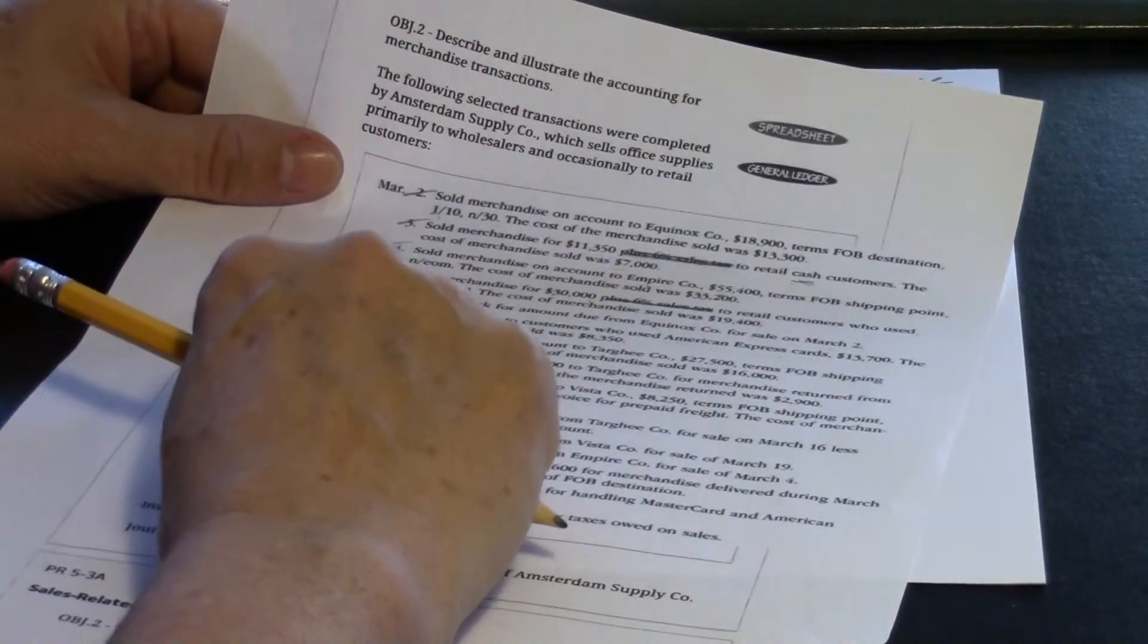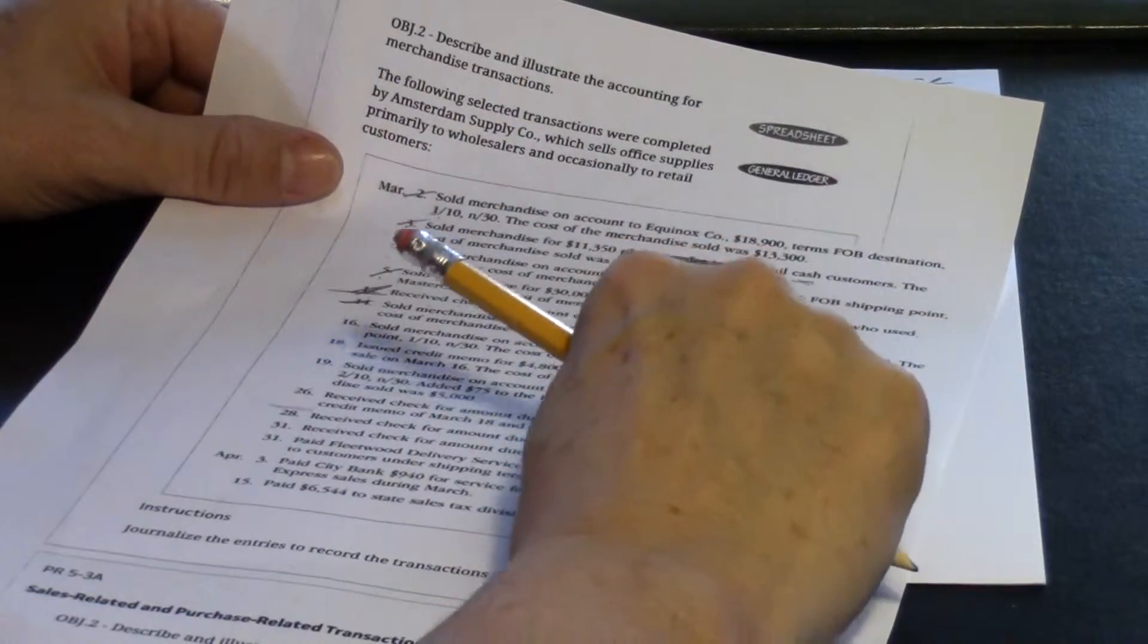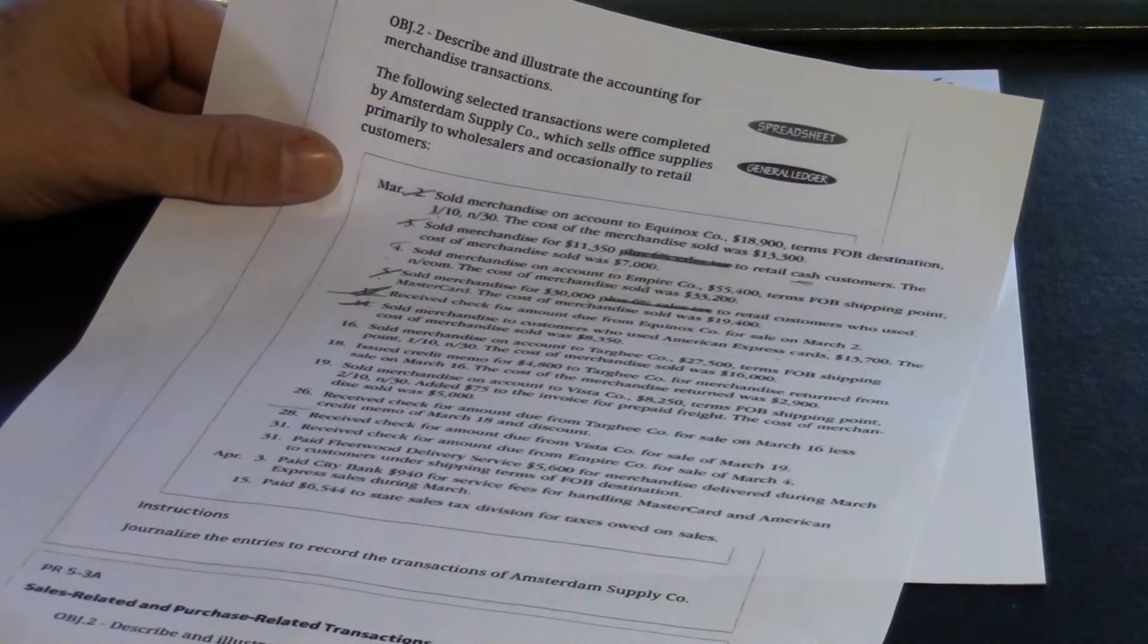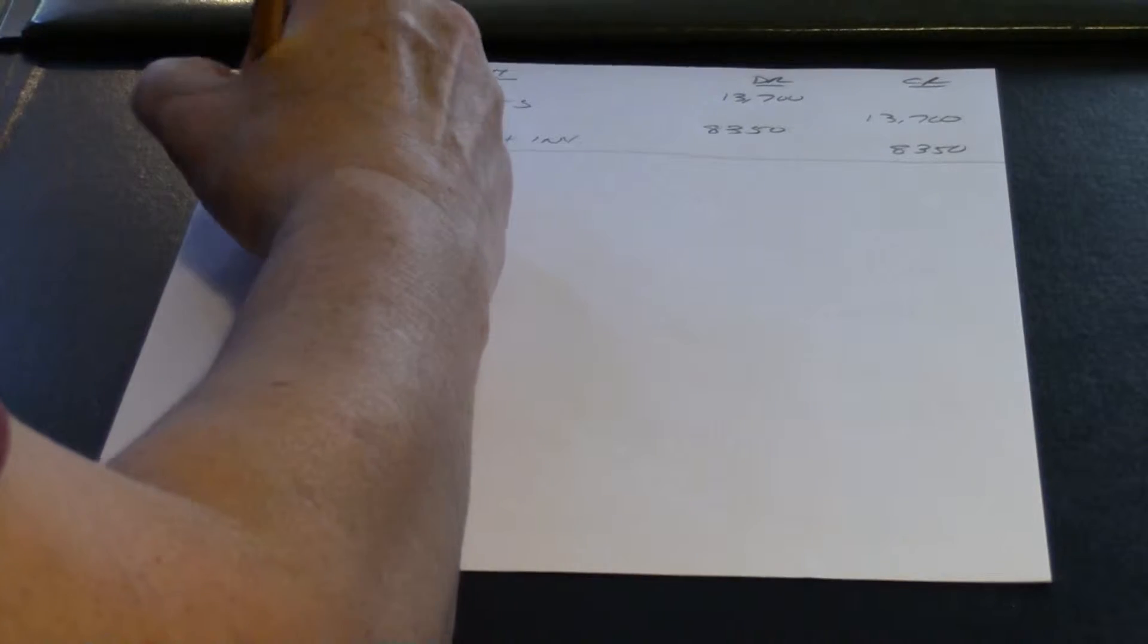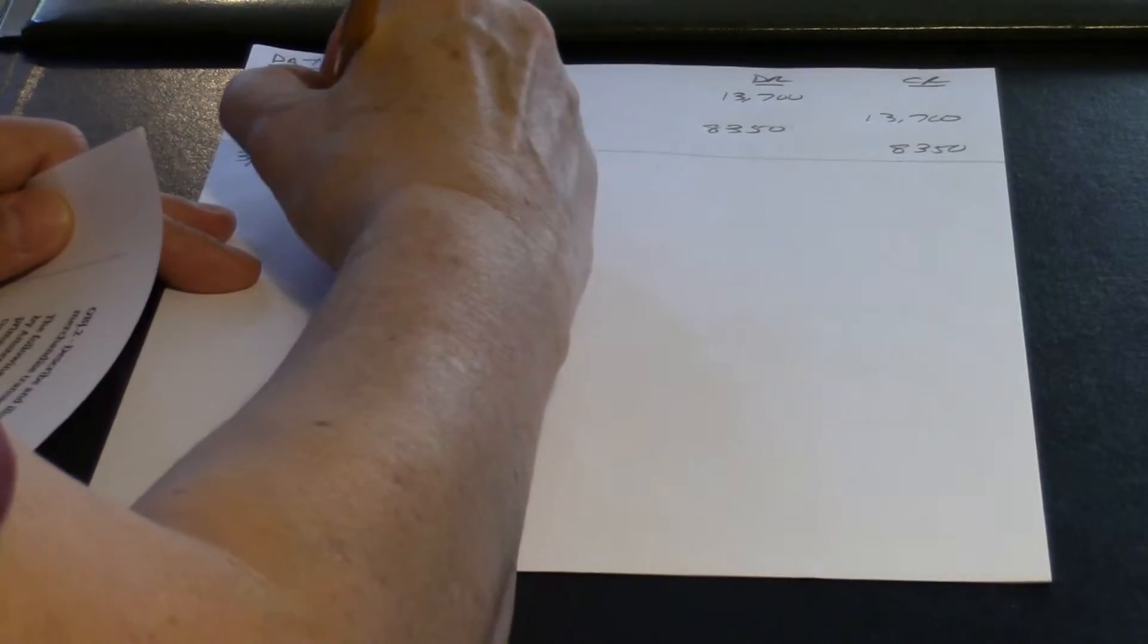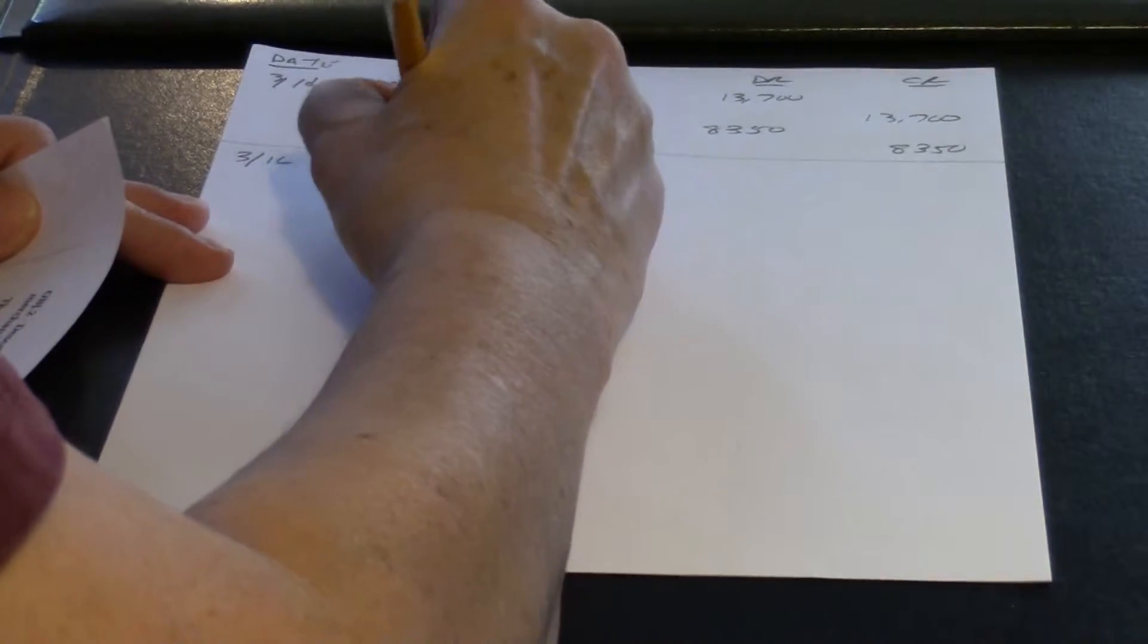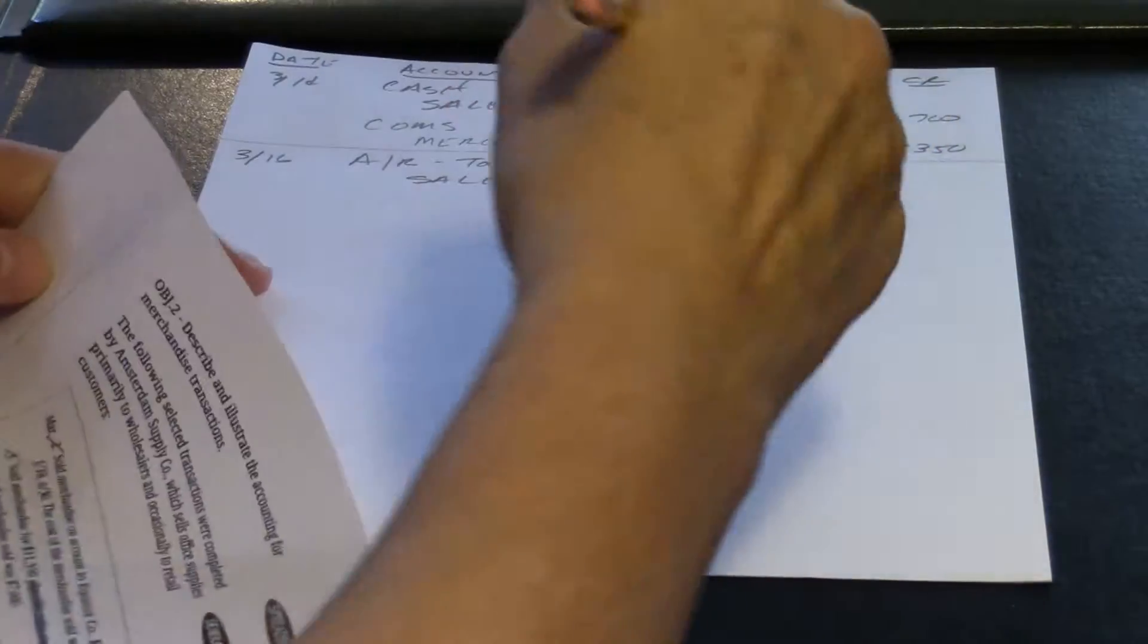At this point, we don't know if they're going to take that 1%, so we're going to record the sale in the entire amount, and of course, their cost of merchandise sold. So that's going to be an account receivable from Targhee. The account receivable and cost of goods sold is $27,500.